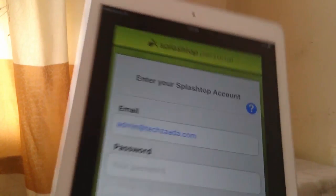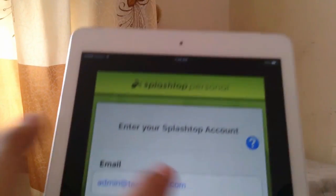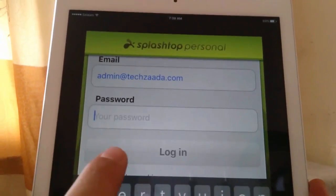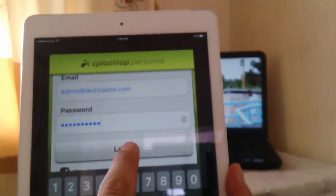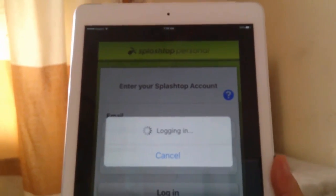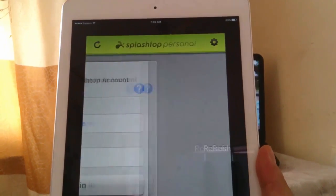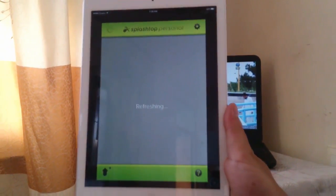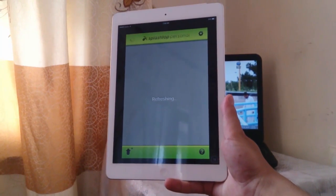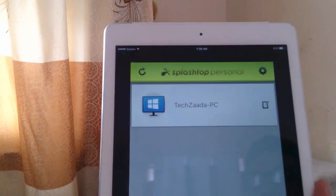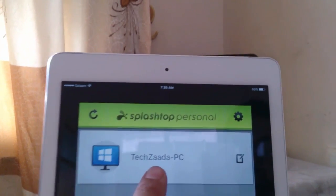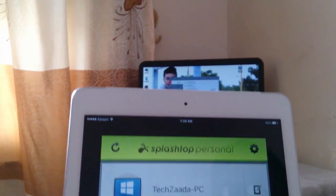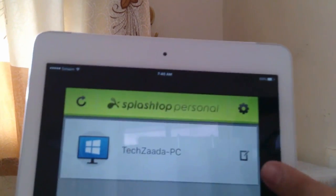After that, open Splashtop on your iDevice. Now log in with your email address that you created on your Windows computer. Here's my email address and now I'm going to type the password and login. Let me type the password. Here's my password and now I'm going to login.